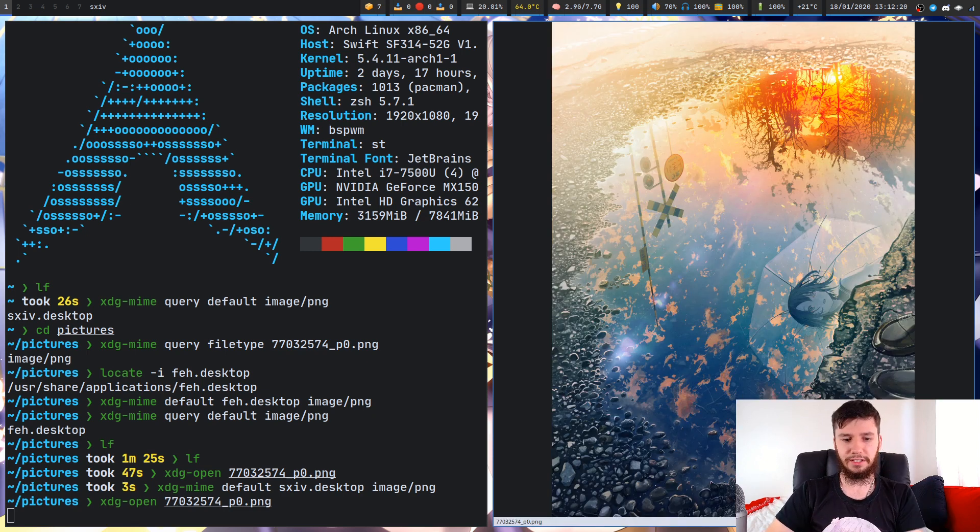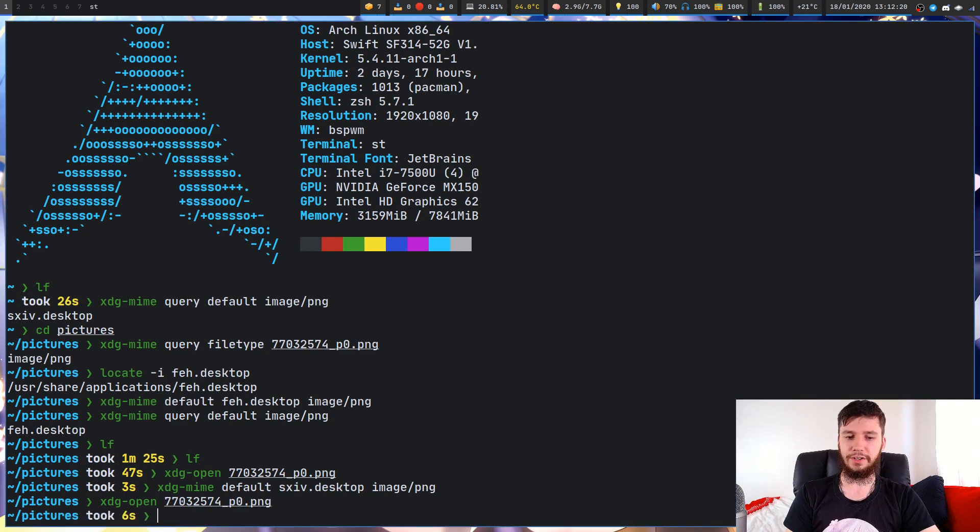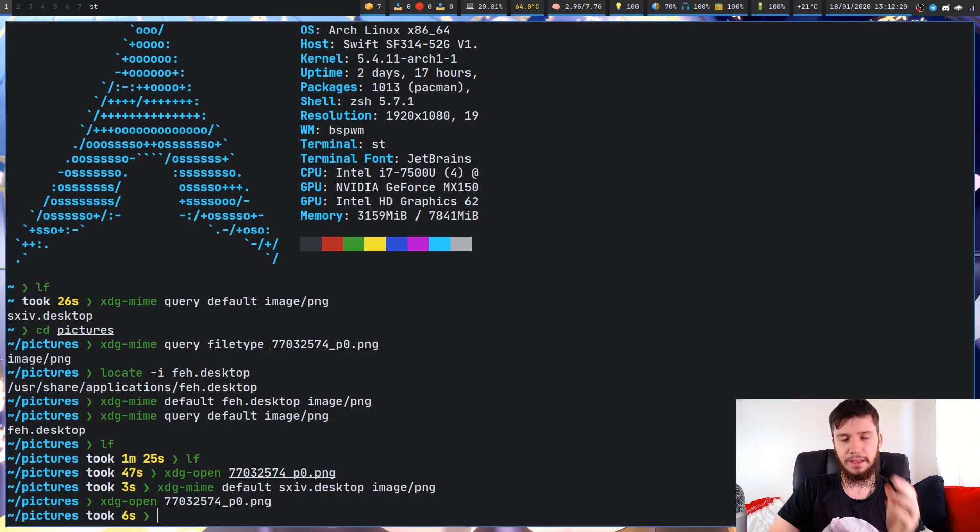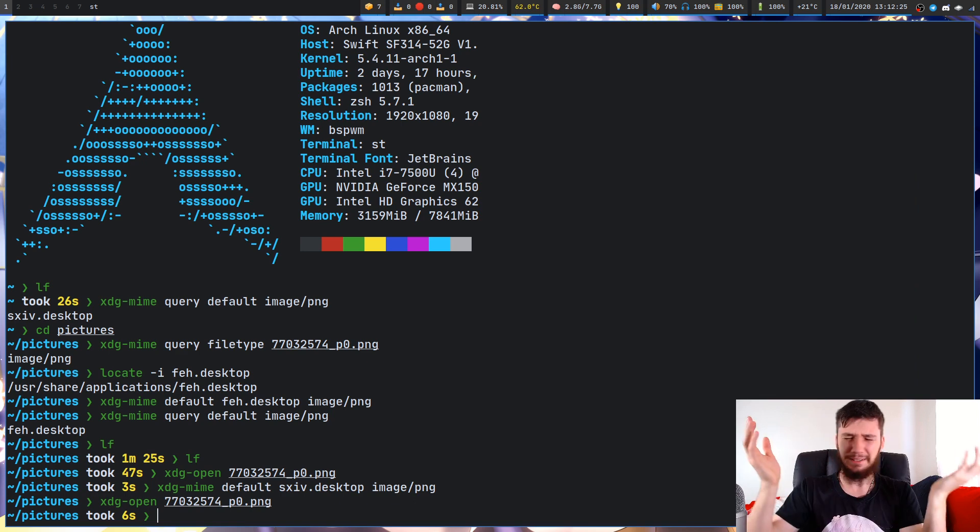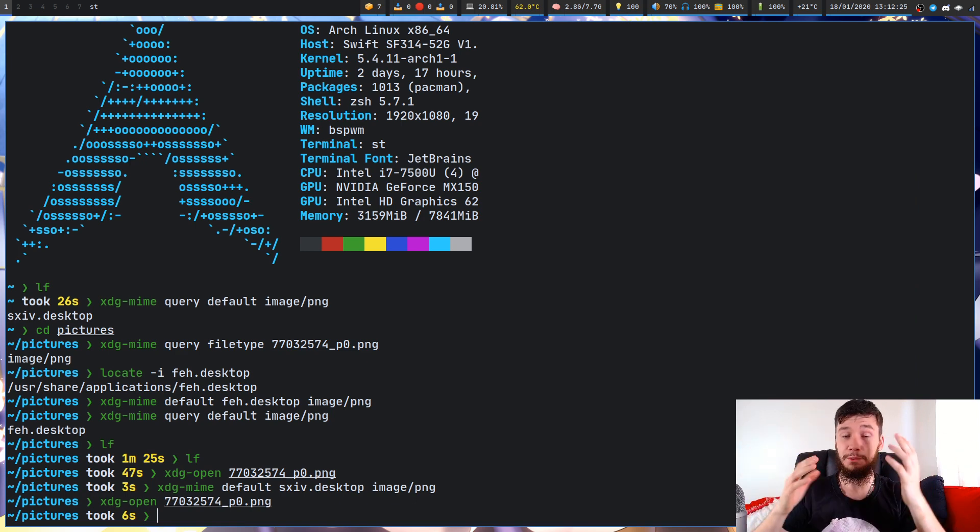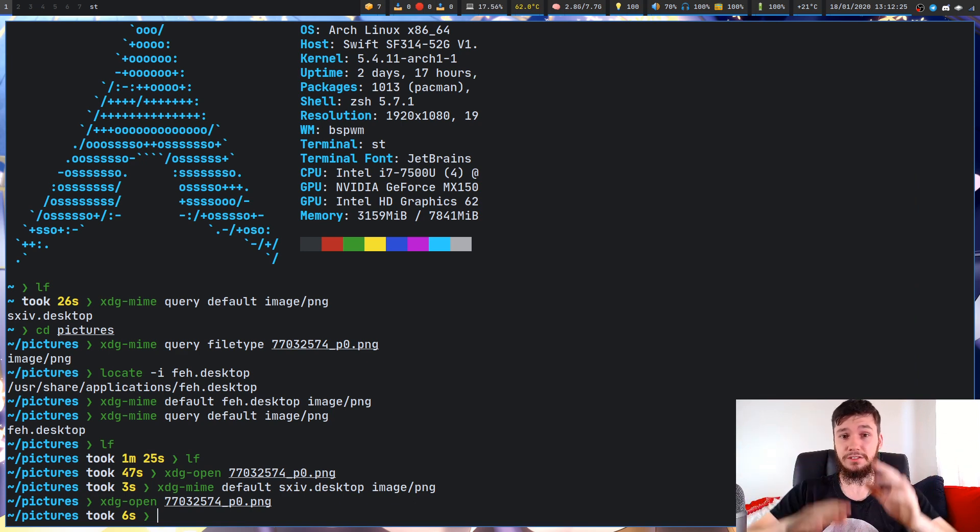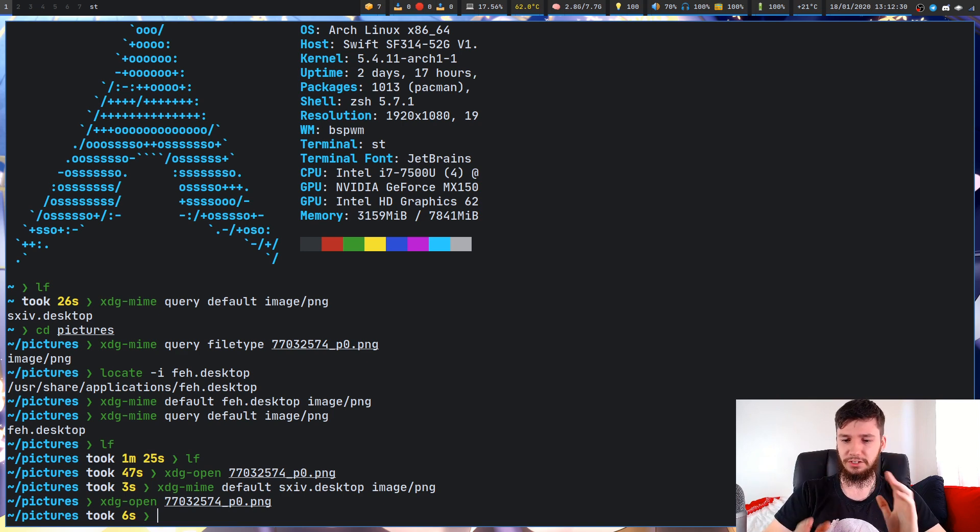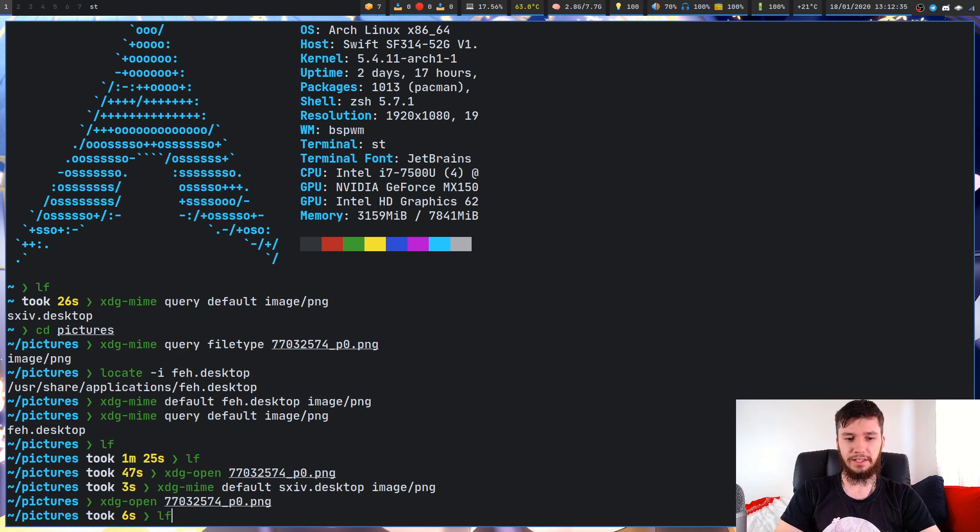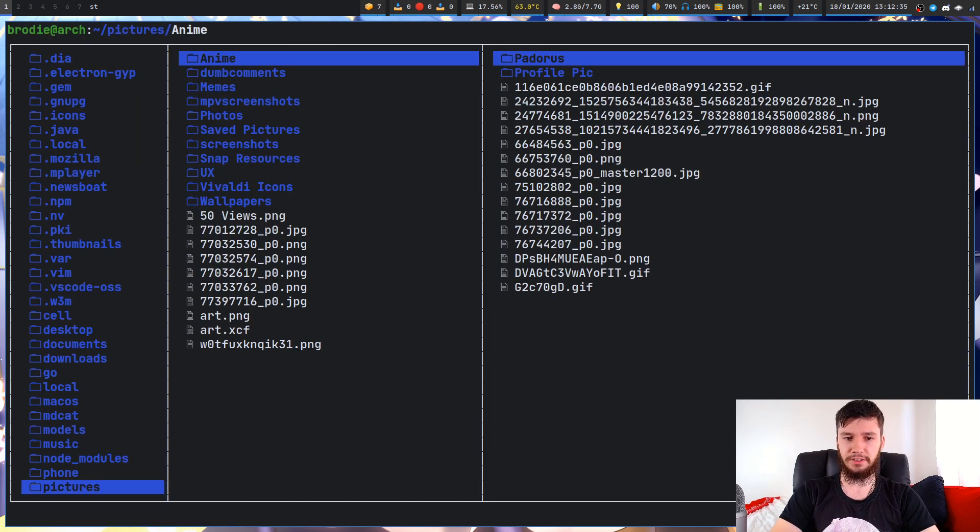There's another way you can actually go about setting this. You don't have to use xdg-mime, but you might run into some issues at some point. I would recommend doing everything through xdg-mime, but if for whatever reason you want to do this manually, there is another way.